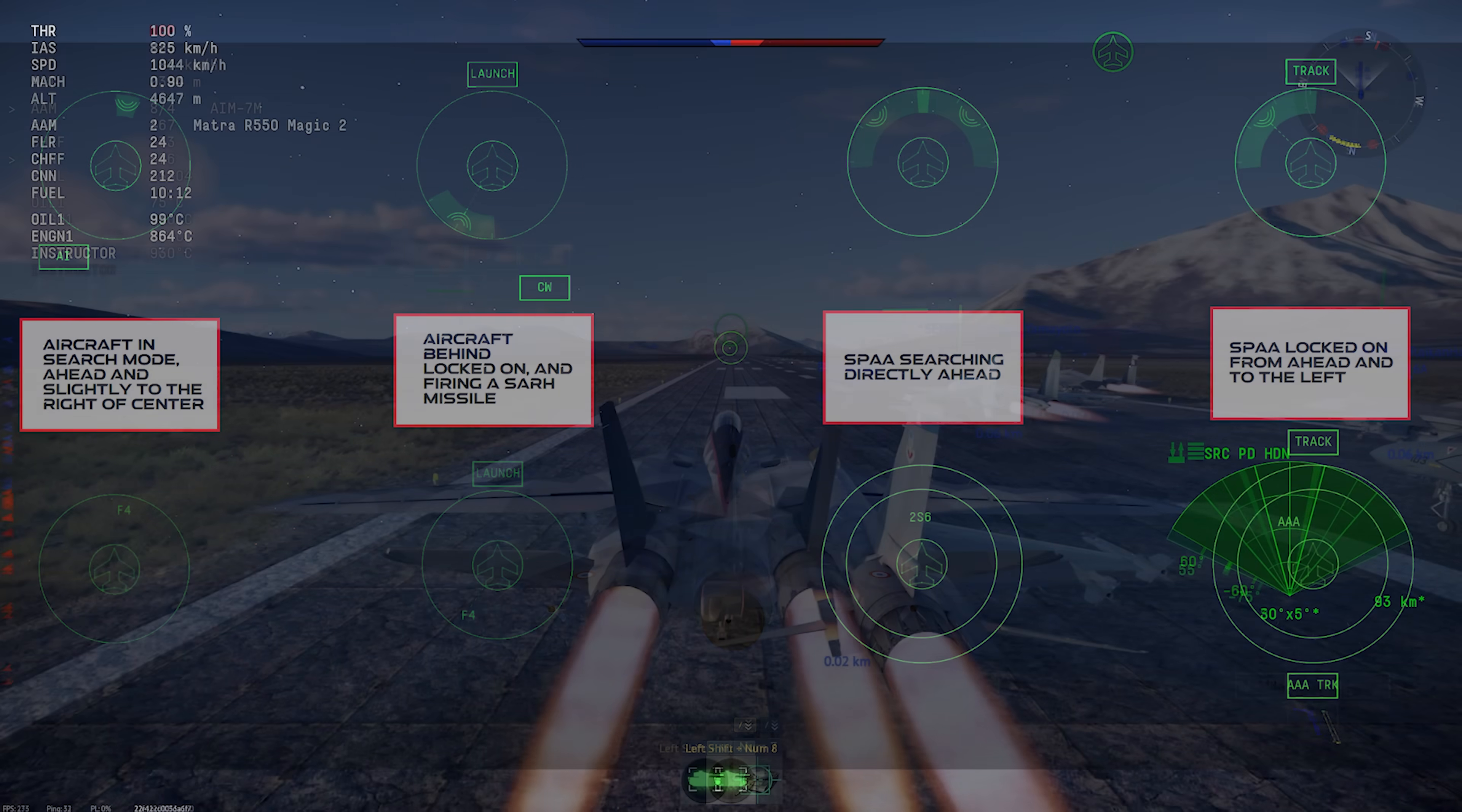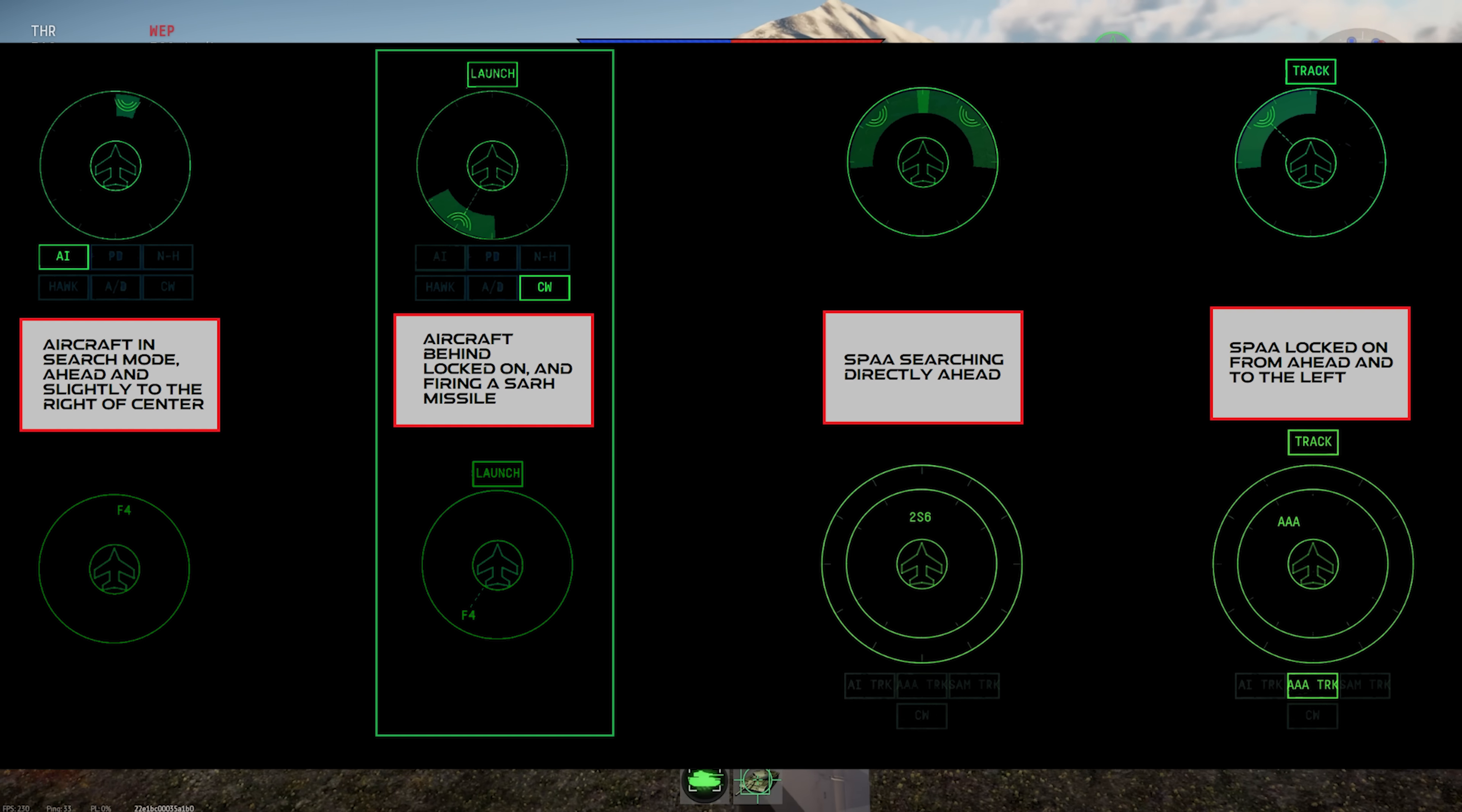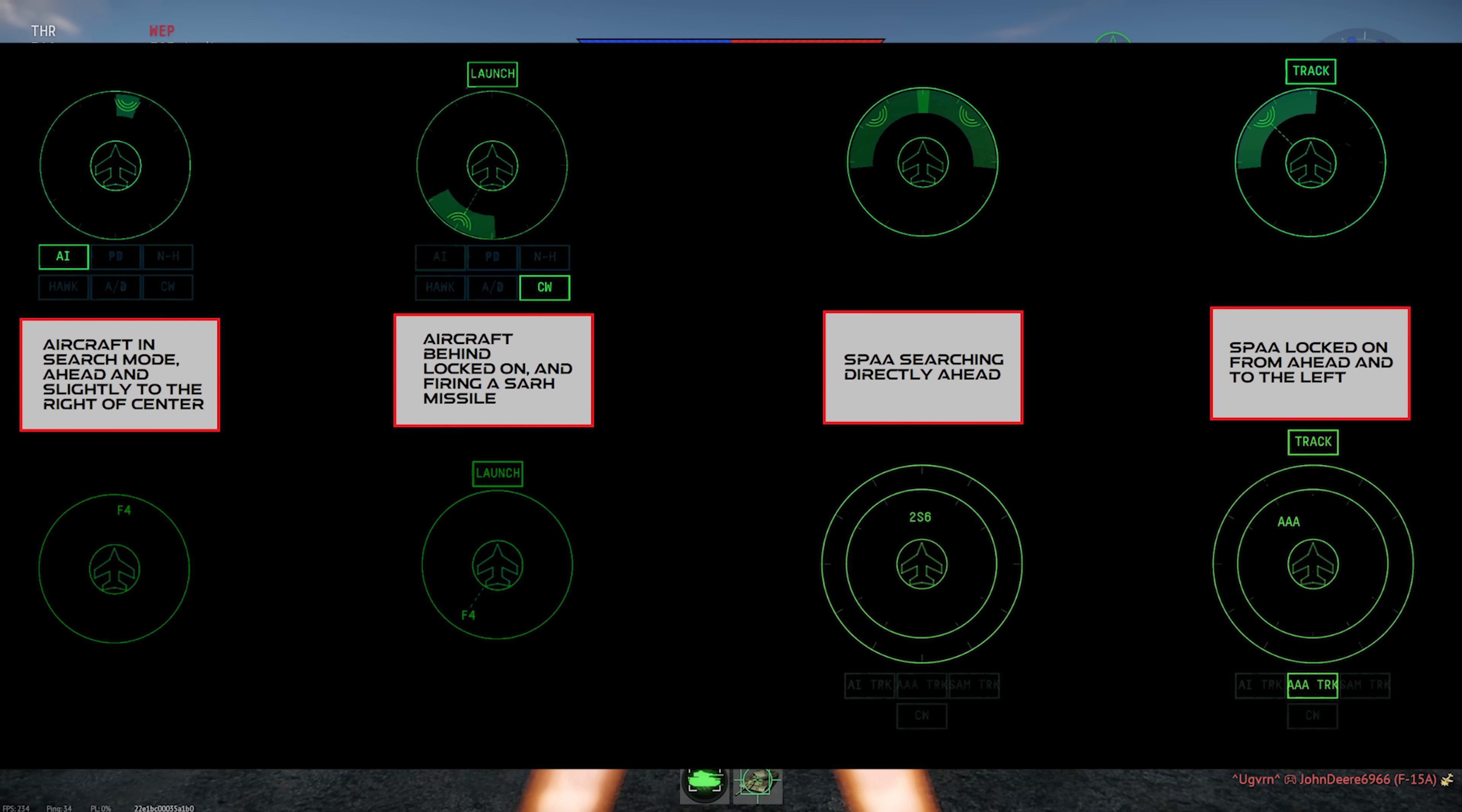As a comparison, here are sensor-based systems on the top and direction-based systems on the bottom showing you the exact same information. From left to right, we have an F4 Phantom at long range detecting you in search mode. An F4 Phantom at long range, locked on and launching a semi-active radar missile from behind and to the left. A 2S-6 SPAA unit at medium range directly ahead, targeting you in search mode. A ZSU-23-4 Shilka SPAA unit at medium range, locked on ahead and to the left. As you can see, the same radar situation looks completely different depending on which type of radar warning receiver you have.